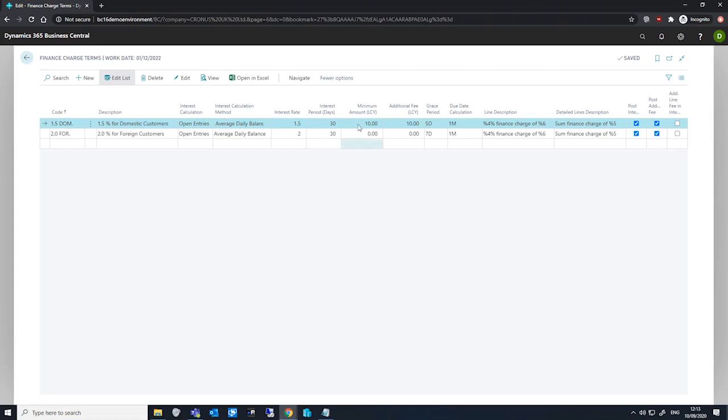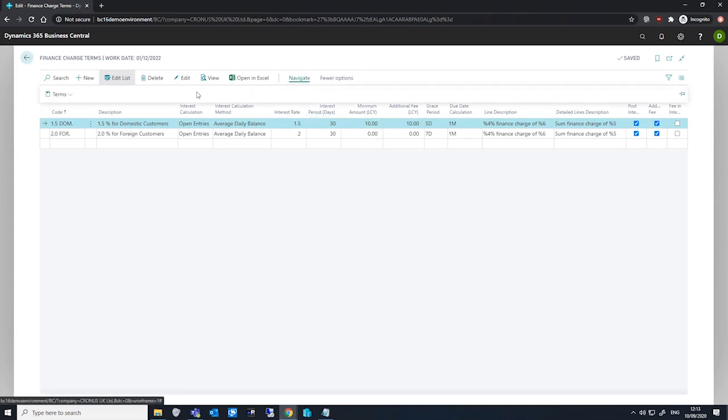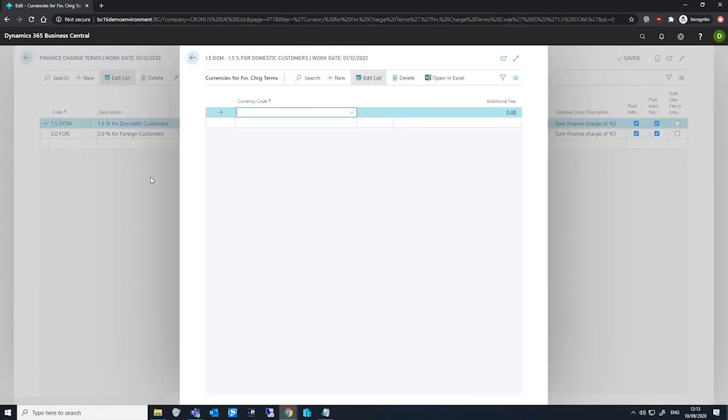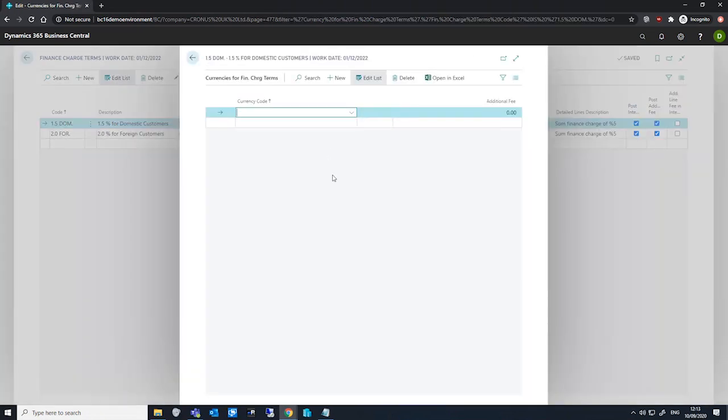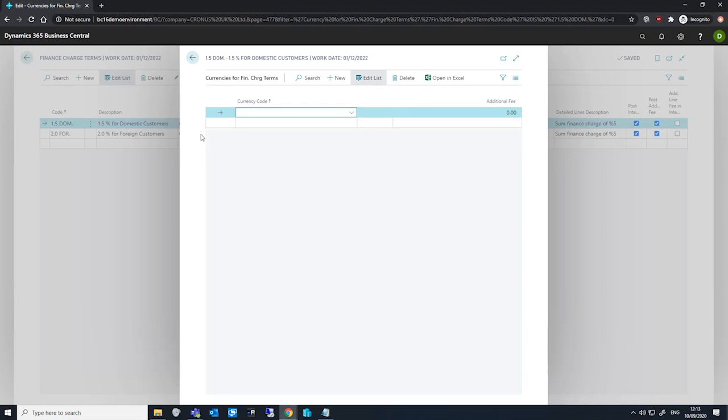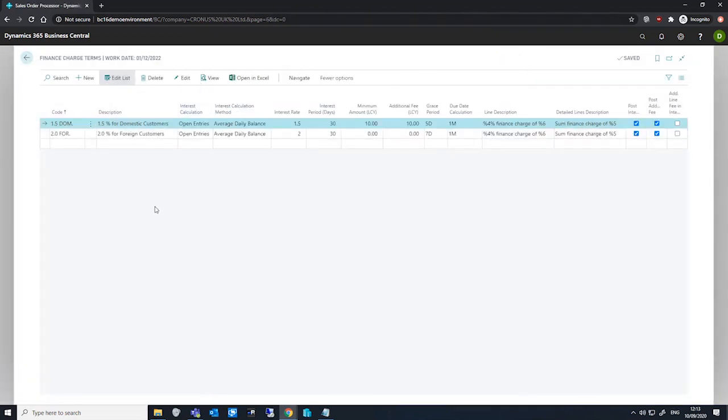If we want to add an additional fee in our local currency, we can also specify additional fees for foreign currencies by going to more options up here to show us navigate, and from navigate we go terms and currencies. Here we can specify which currency we're dealing with and its specific additional fee value in that currency. When we create a finance charge in a foreign currency, anything we've set up here will be used and converted to the relevant currency.